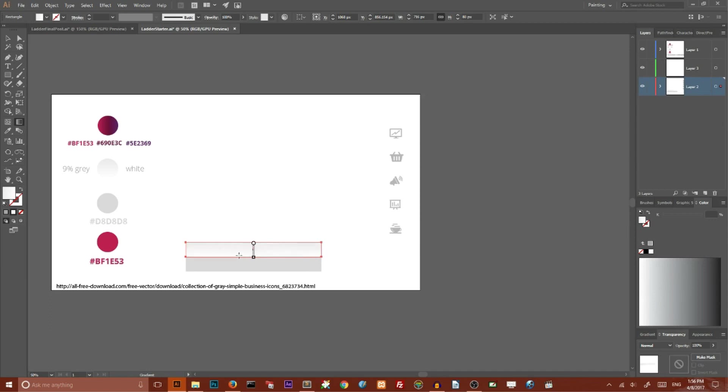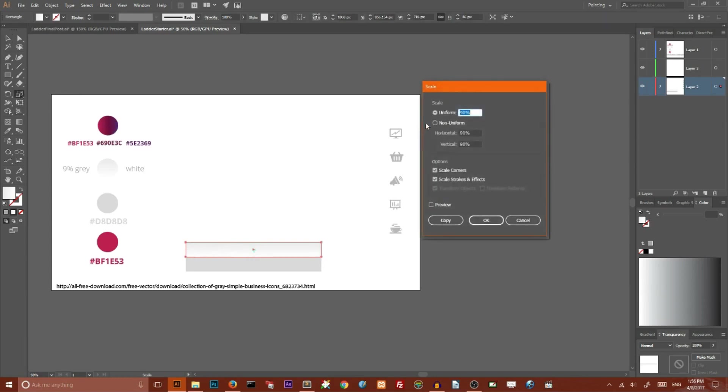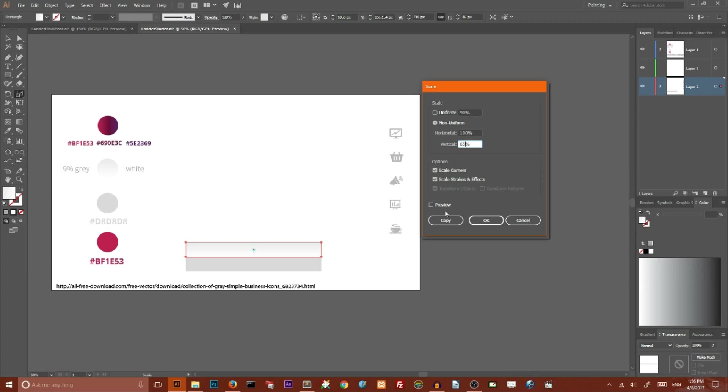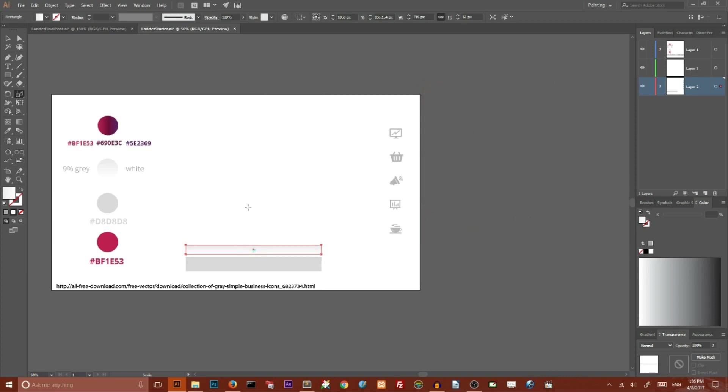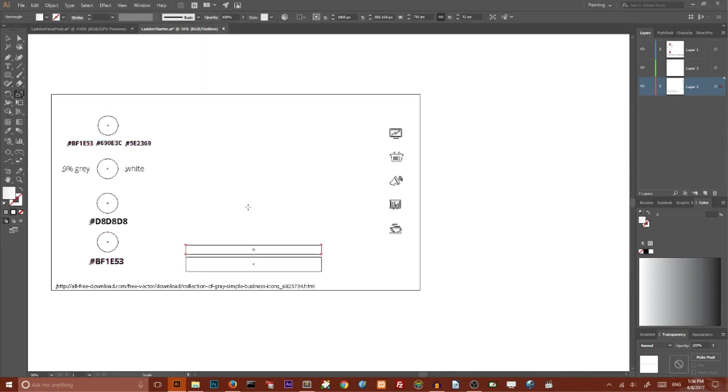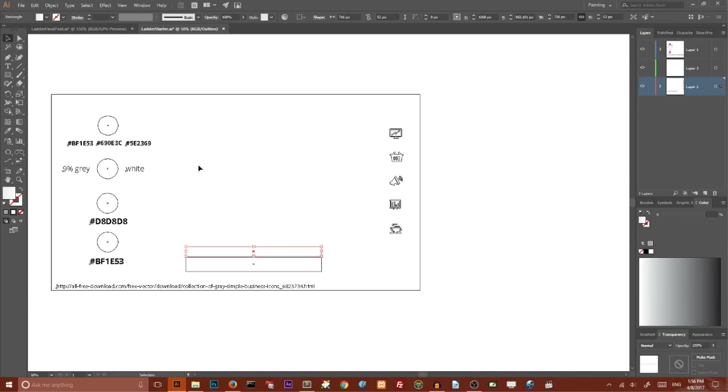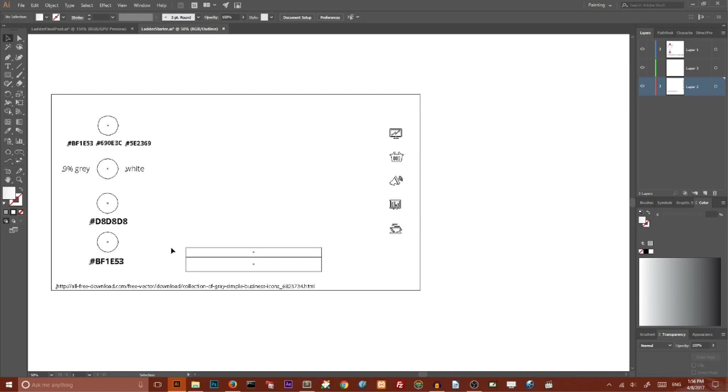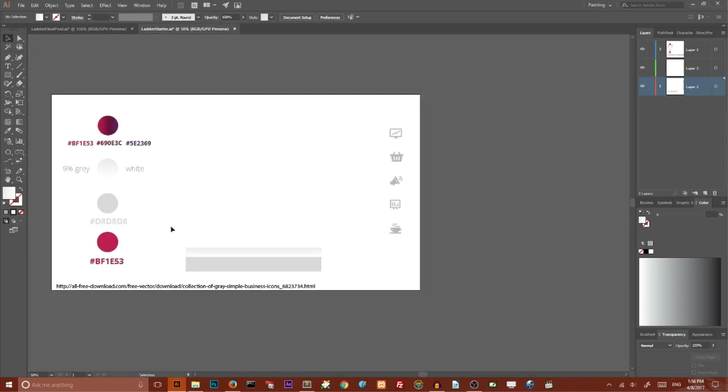Now I need to resize my duplicate. Go to Scale Tool and choose Non-Uniform. Set horizontal to 100% and vertical to 65%, and click OK to make it smaller. Press Ctrl+Y to enter outline mode. Use the down arrow key to move the smaller part to the bottom until the borders of your rectangles match. Press Ctrl+Y or Cmd+Y to return to normal mode.